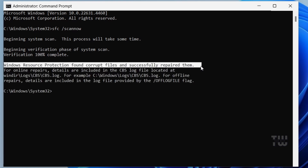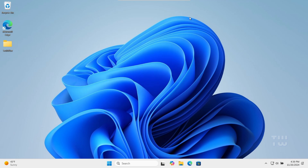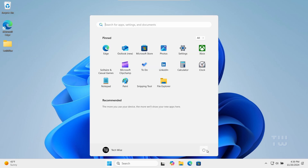Once done, it may say Windows Resource Protection found corrupt files and successfully repaired them. Close the Command Prompt window and restart your computer to apply the changes.